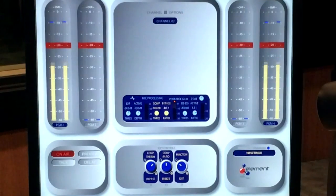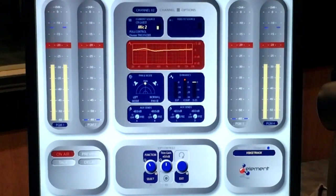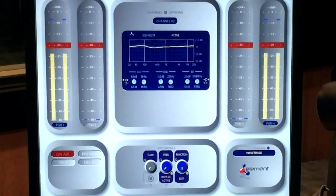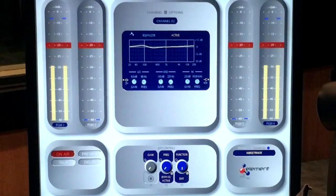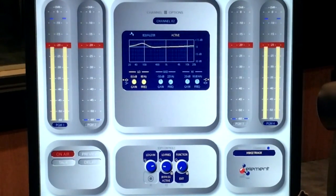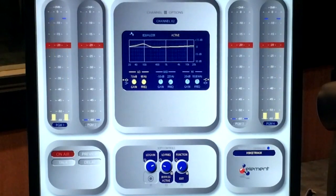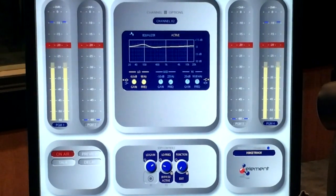Let's go back one level and return to the EQ. Now that we've done a little bit more work, I think I'd like this to be a little less harsh and maybe a little bit warmer down in this area.